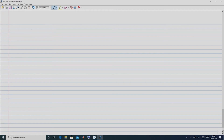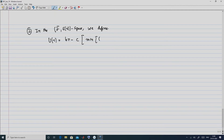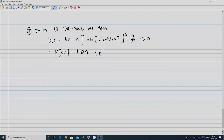Moving to the sigma double bar–ER space, we define a new utility function: U(r) = b·r minus c·min(rt minus H, 0) squared for c > 0. The expected utility is then b·E(r) minus c·E[min(rt minus H, 0)²], which by definition is the semi-variance sigma double bar squared. So the expected utility equals b·E(r) minus c·sigma double bar squared, which is a function g(sigma double bar, E(r)).